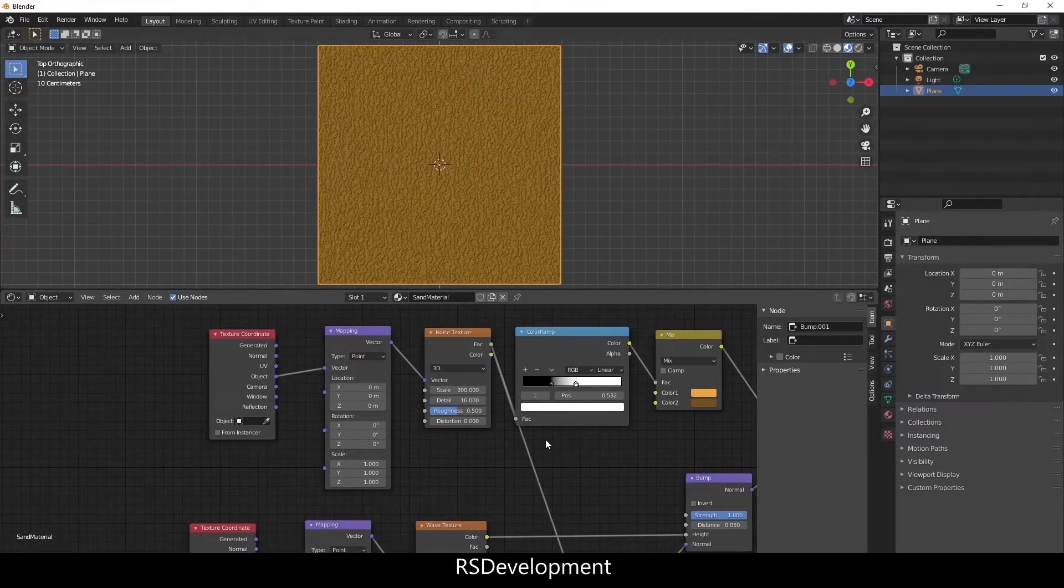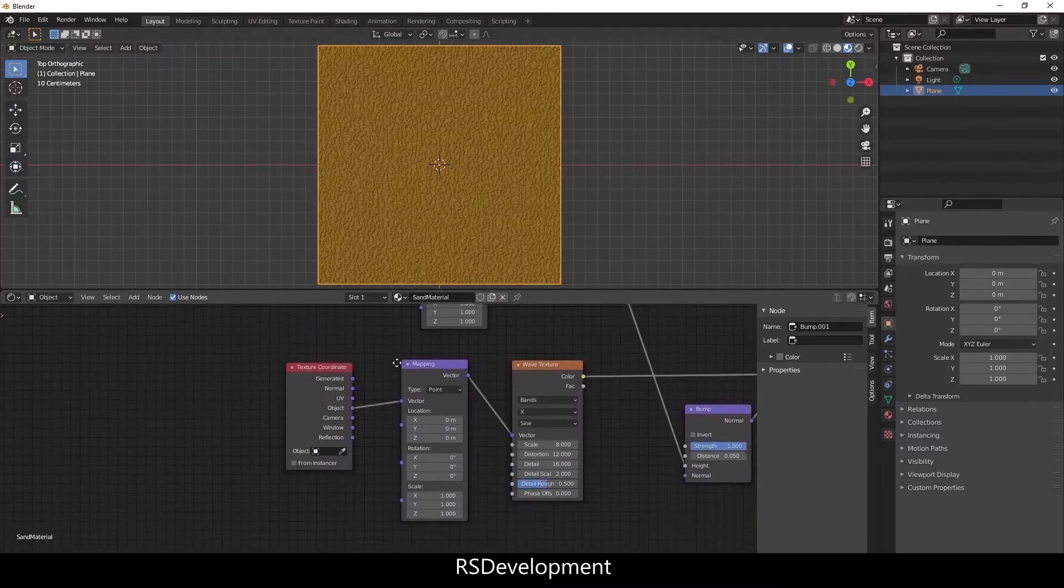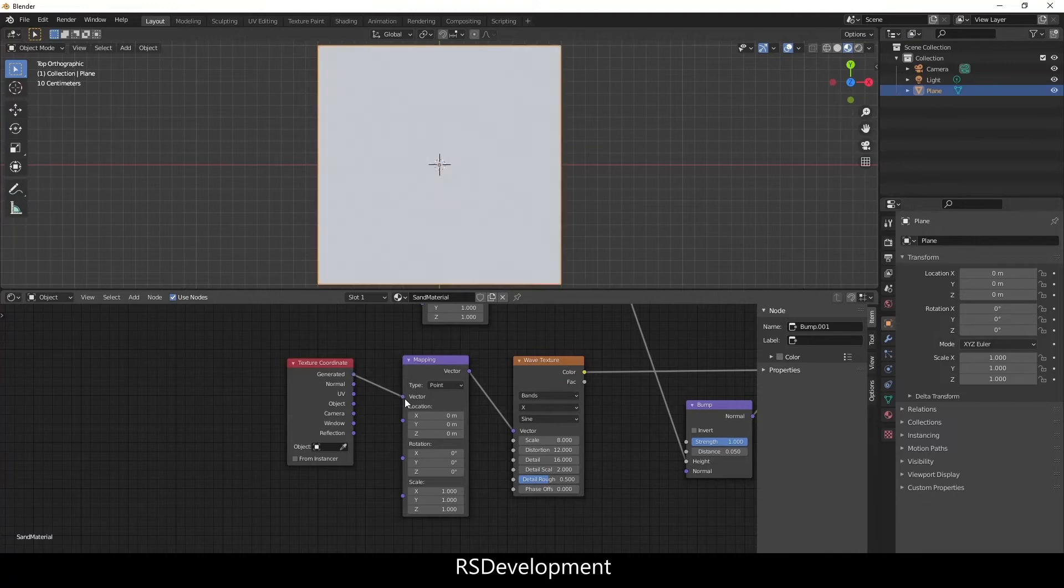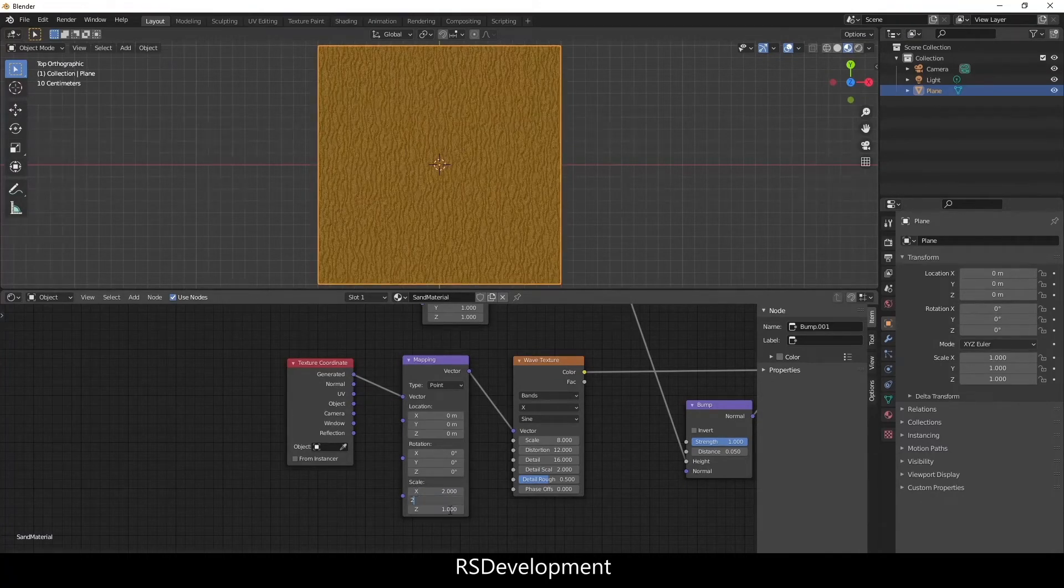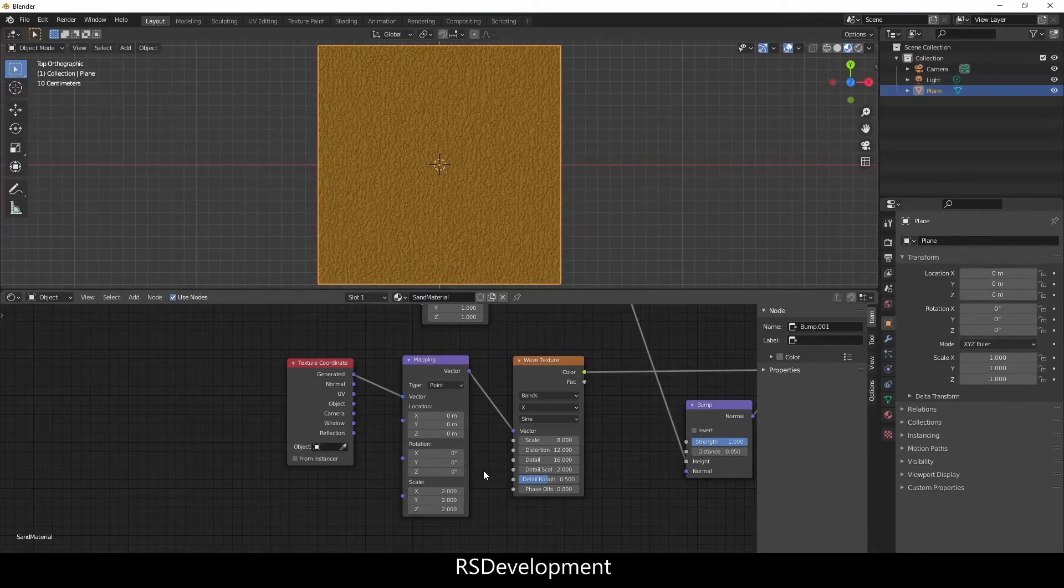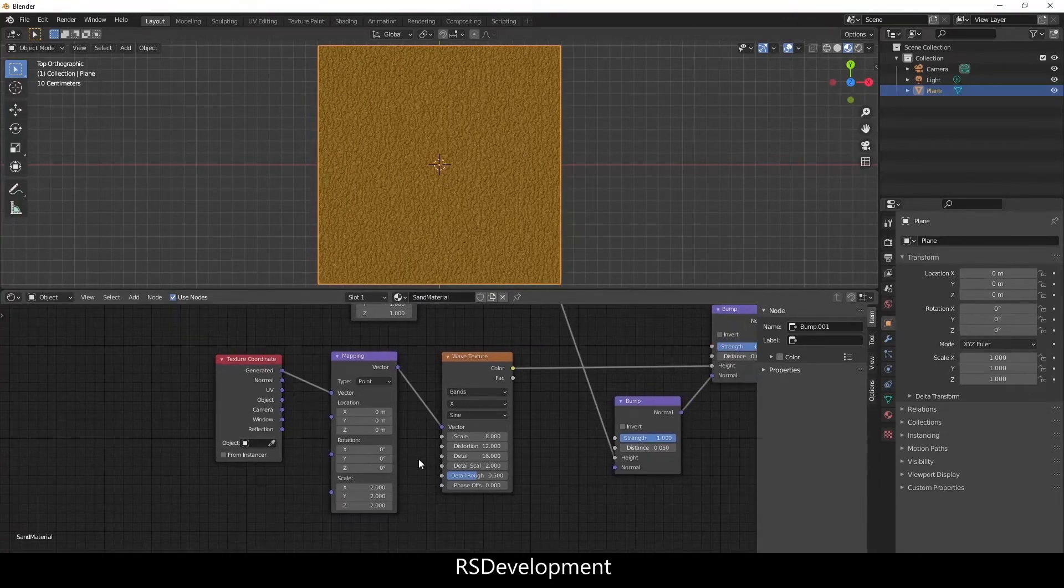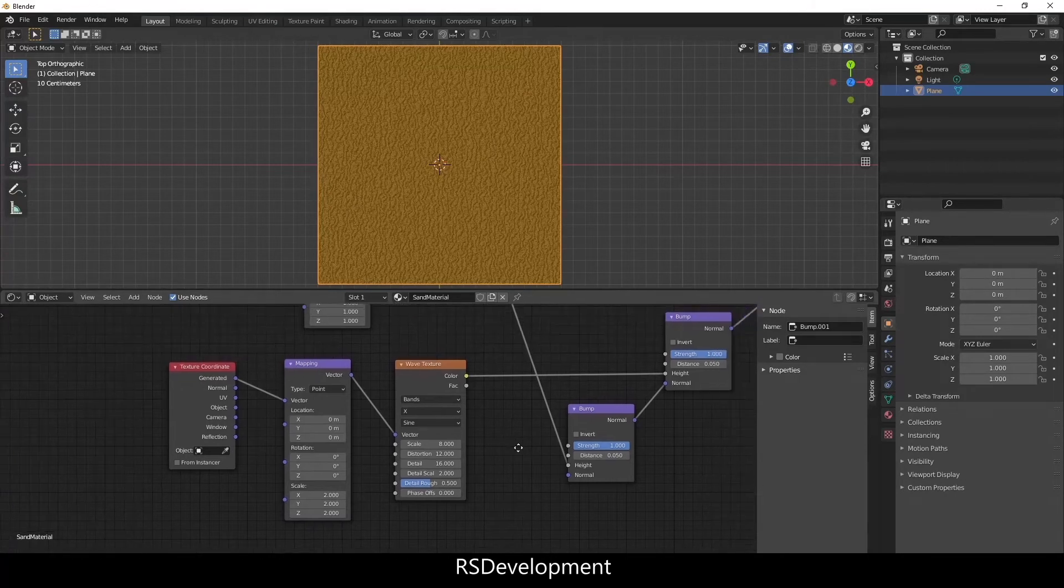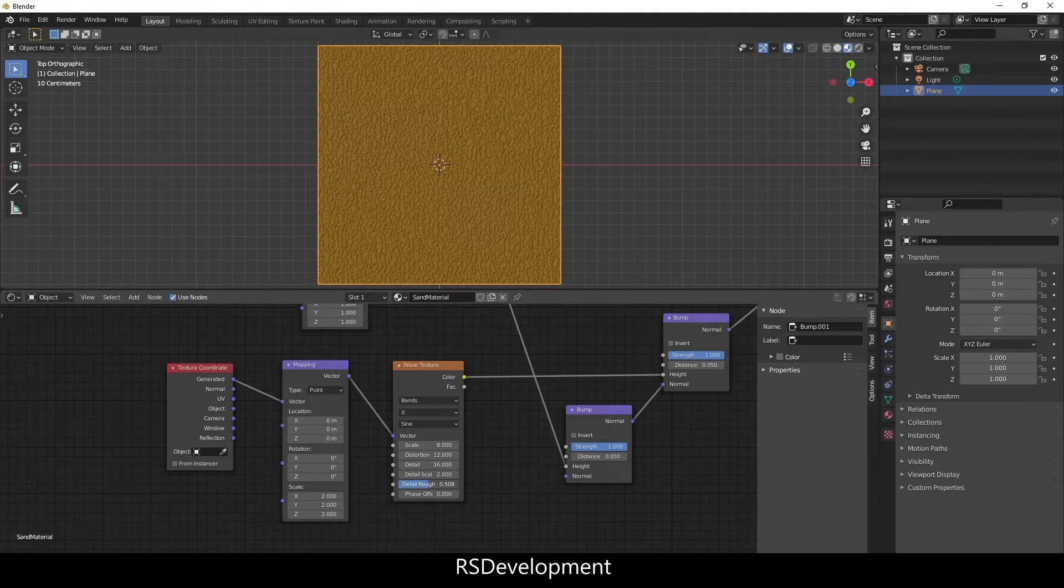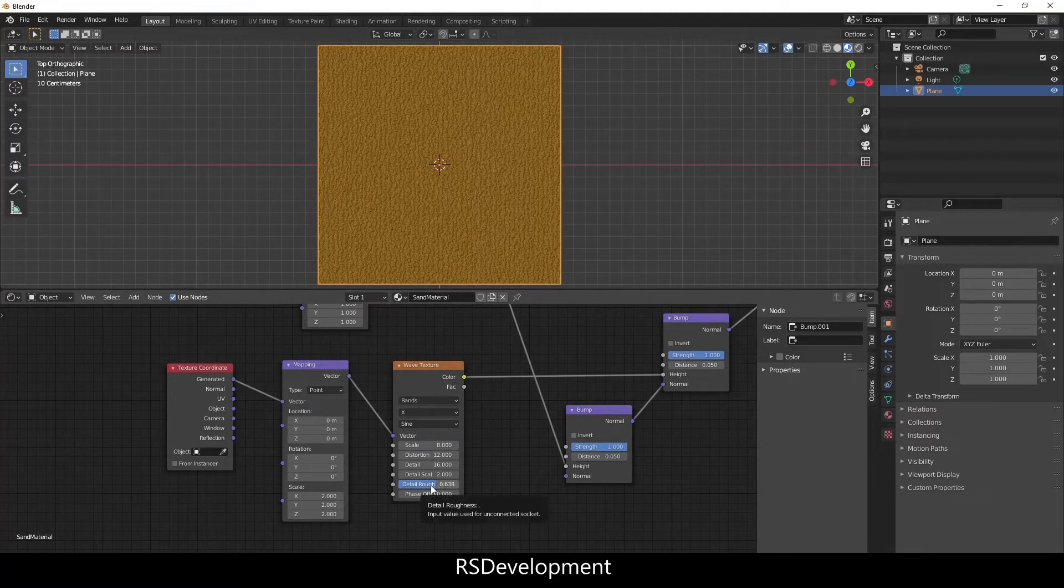Noise Texture I think is good at 316. No changes needed on anything else. I'm actually going to change the Texture Coordinate to be Generated instead of Object and the Scale to be 2. I think that looks good. I think that's about everything we want for our sand material. I'm actually going to change the Detail Roughness, increase that a little bit.